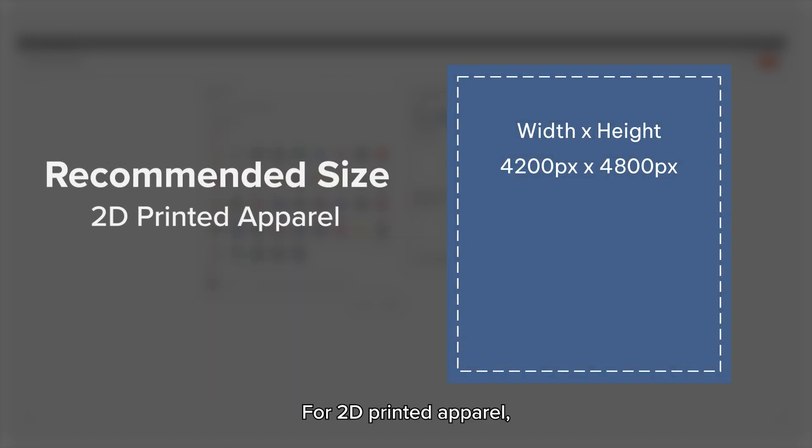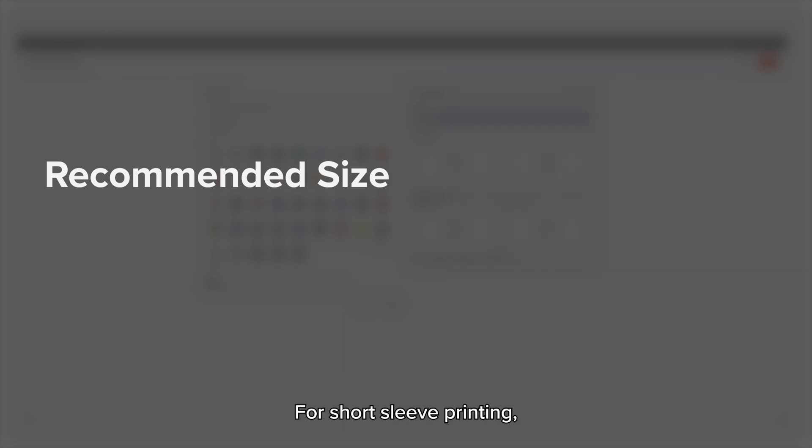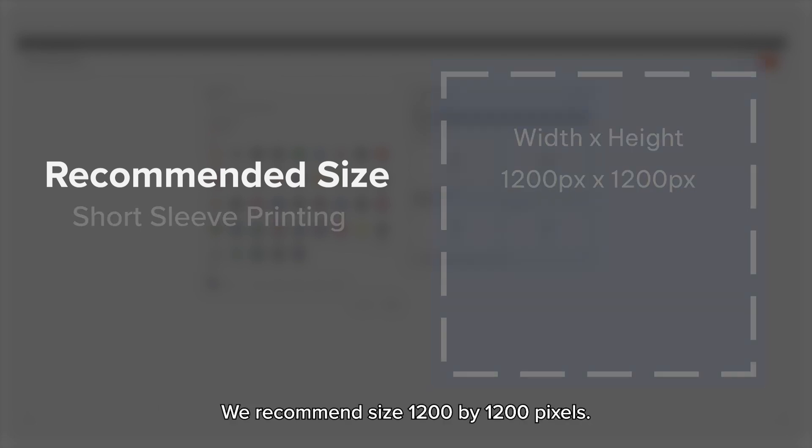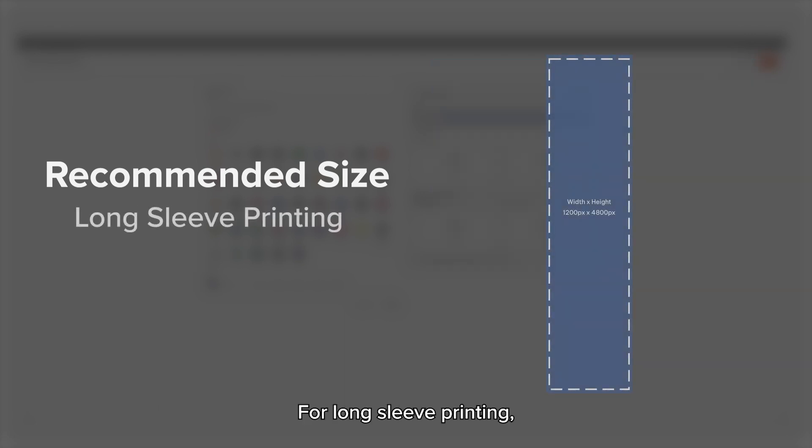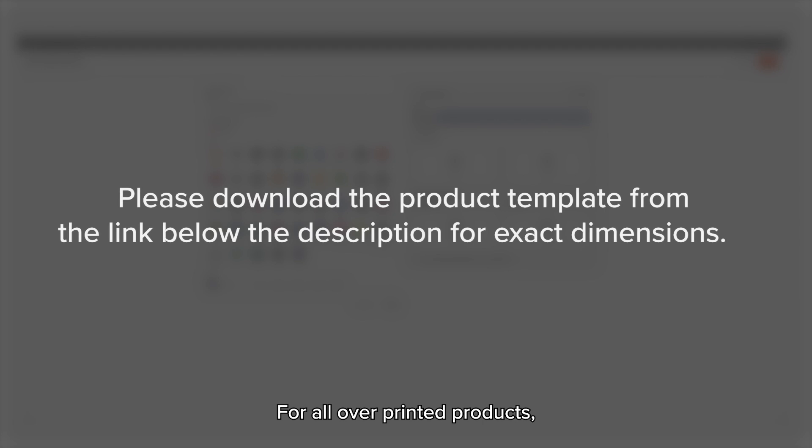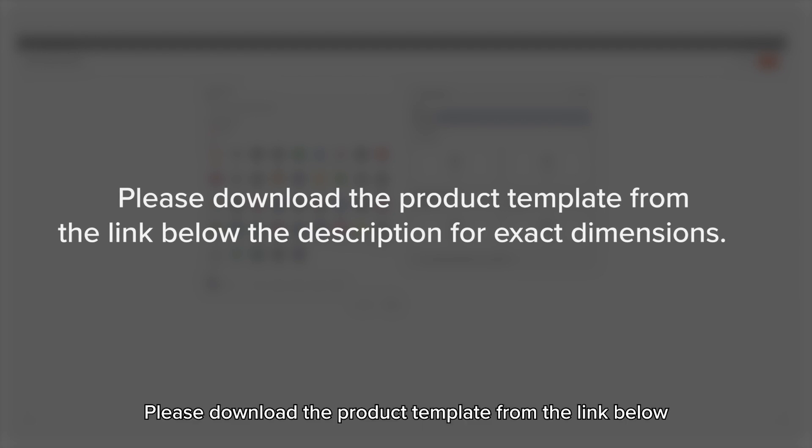For 2D printed apparel, we recommend size 4200 by 4800 pixels. For short sleeve printing, we recommend size 1200 by 1200 pixels. For long sleeve printing, we recommend size 1200 by 4800 pixels. For all-over printed products, please download the product template from the link below the description for exact dimensions.